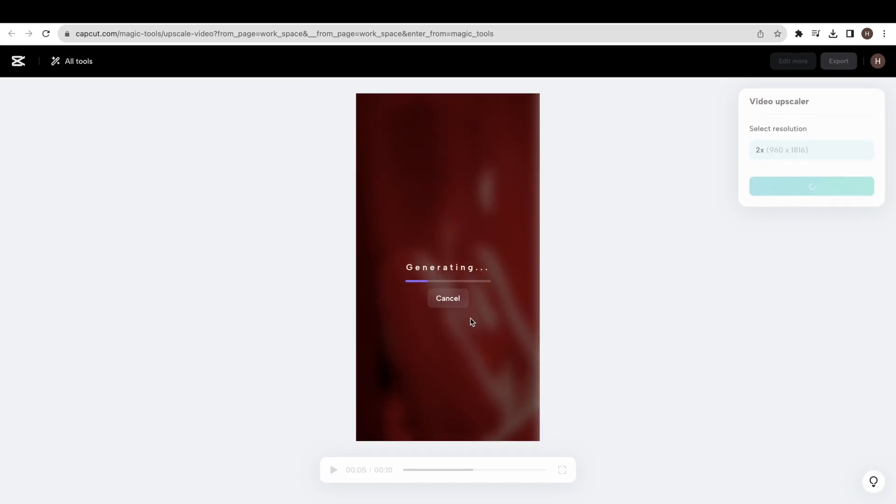As you can see, this upscaled video is very crisp and clear. This is the original video, and this is the upscaled video.